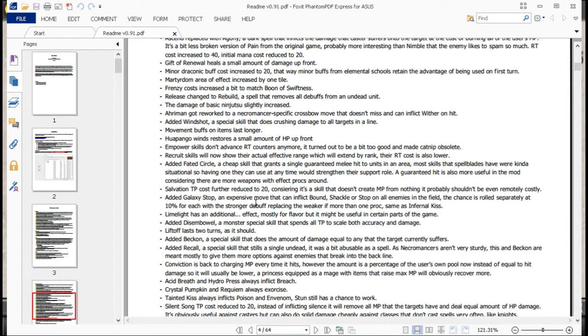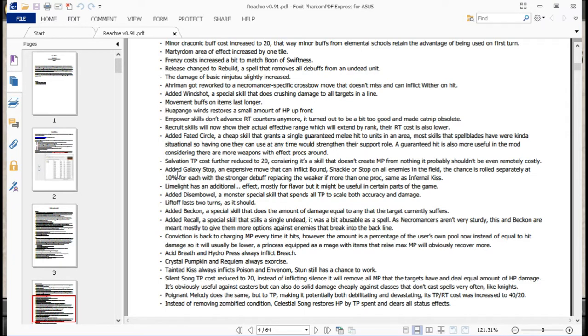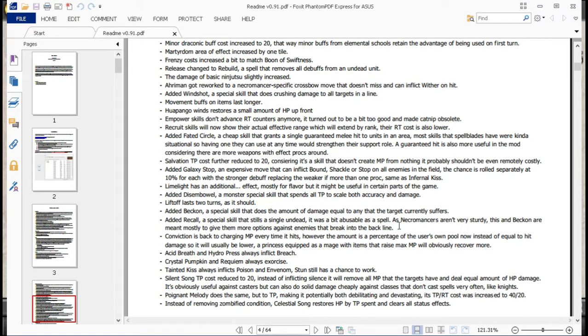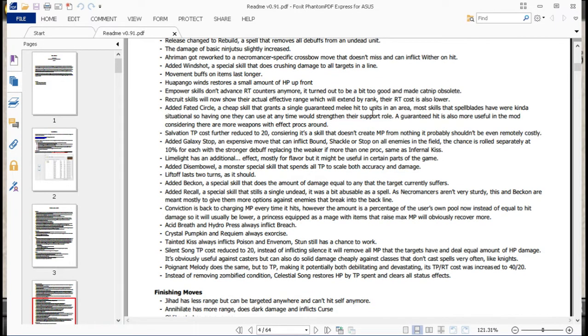Alright, Salvation TP costs further reduced to 20, considering it's a skill that doesn't create MP from nothing. And it probably shouldn't be even remotely costly, so that makes liches a little bit better. That's their ability that saps MP from all the units around, and in many cases was kind of like a way more situational version of Meditate. Like, it could potentially be better, it could also be potentially worthless. It was usually really good if you had a couple knights around and they weren't using their MP anyway.